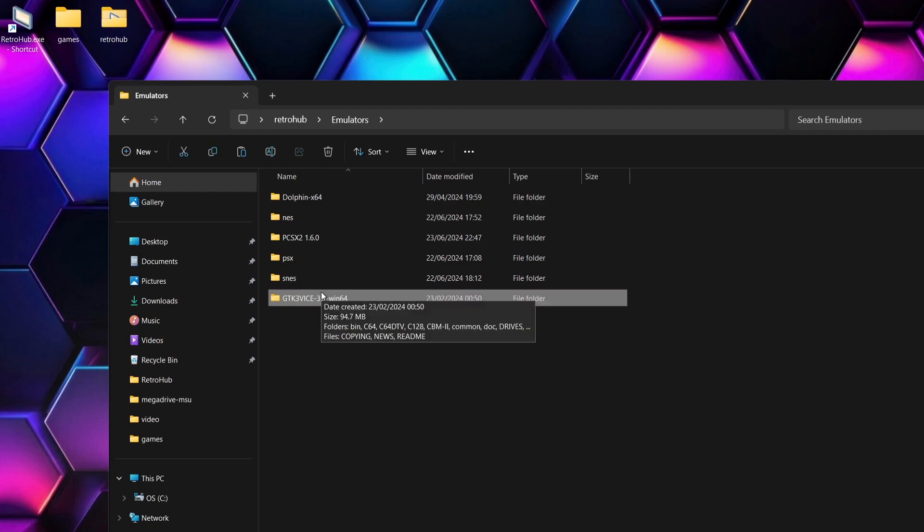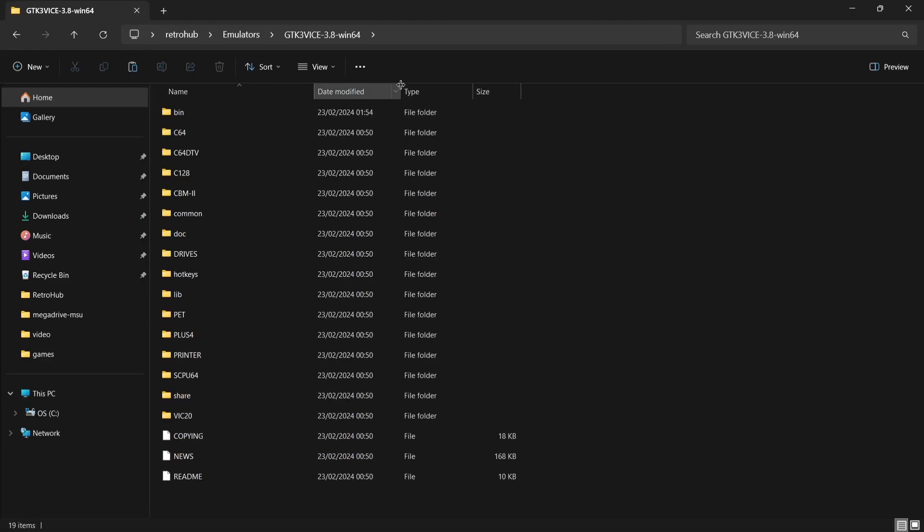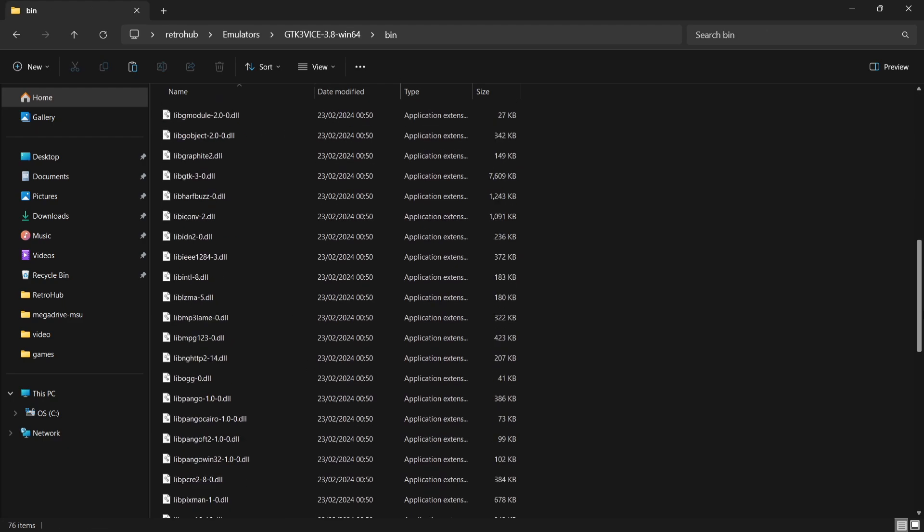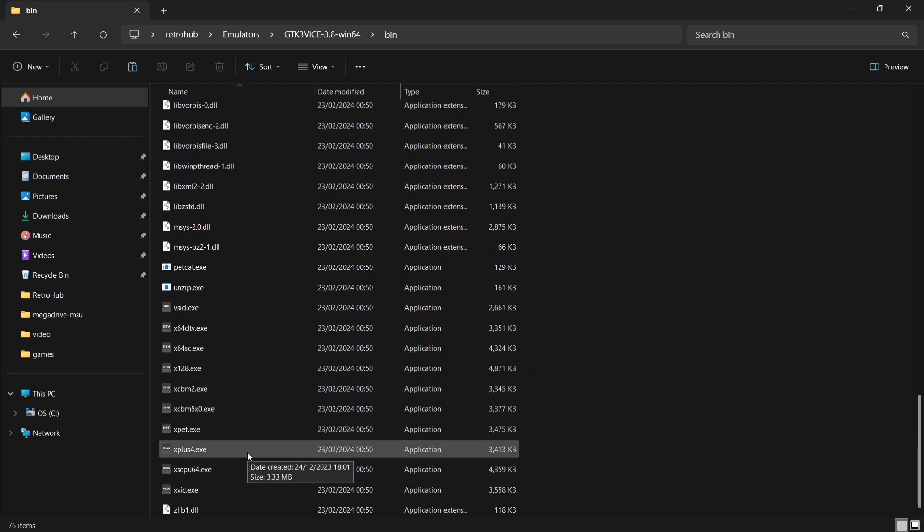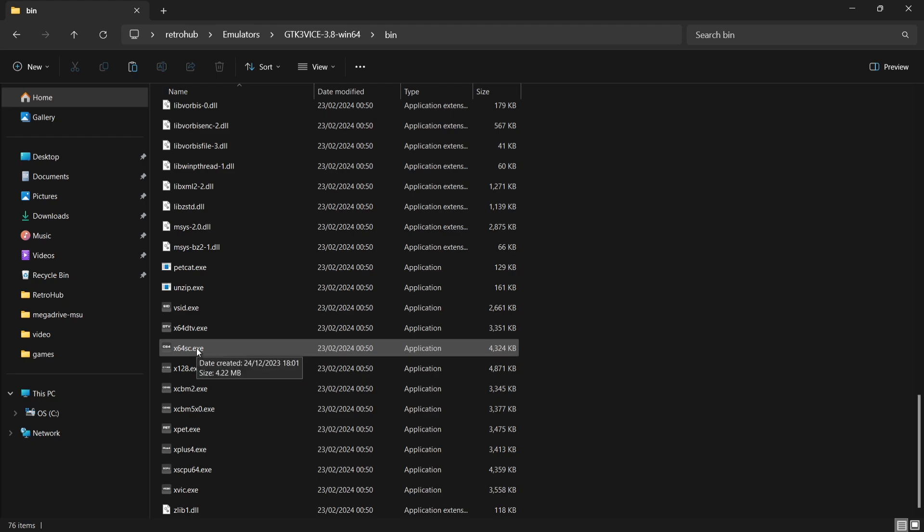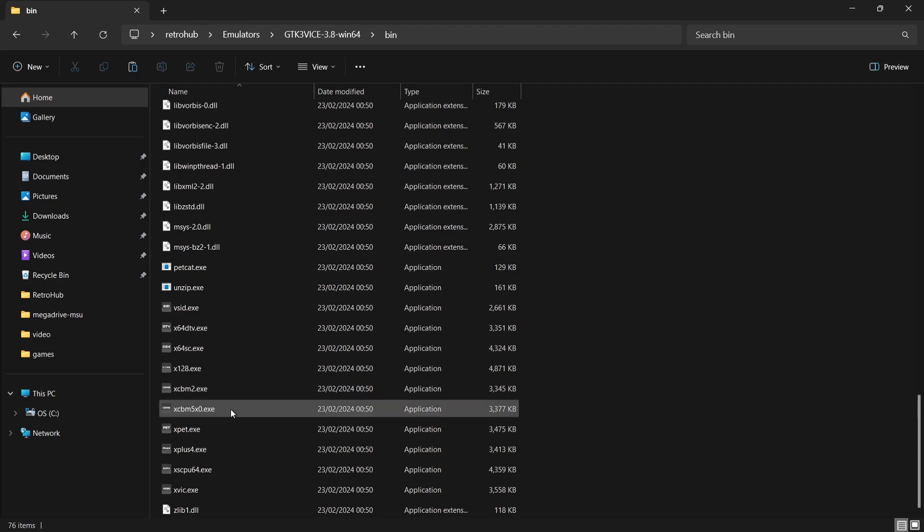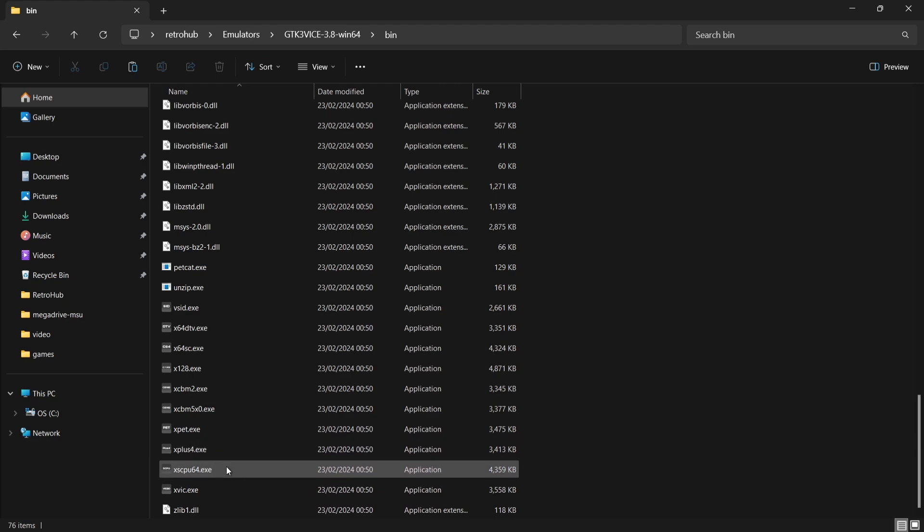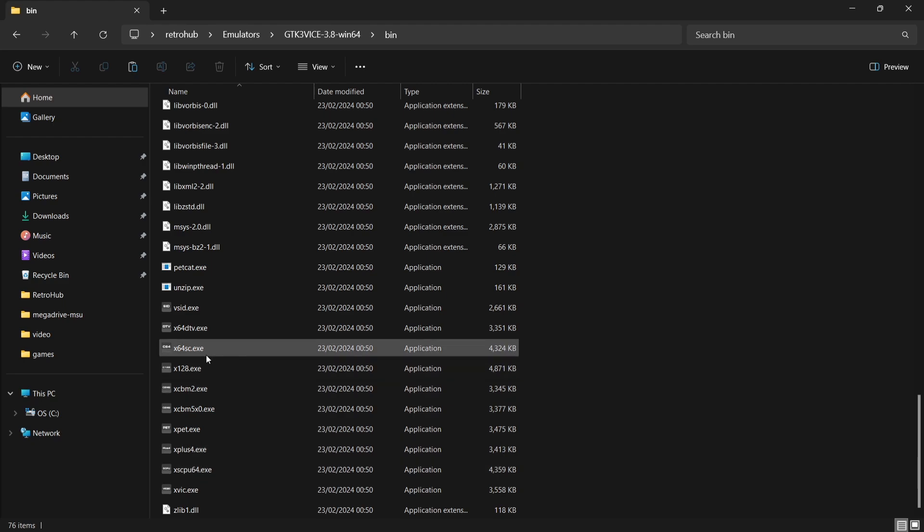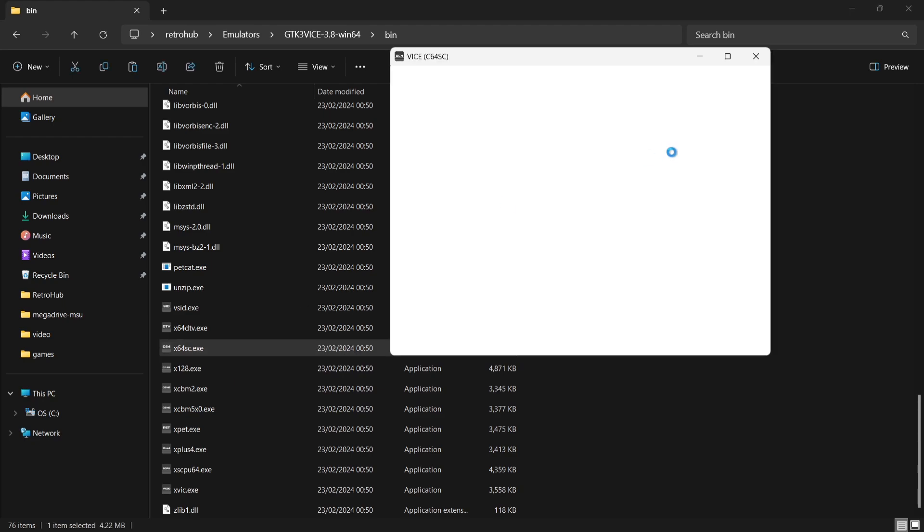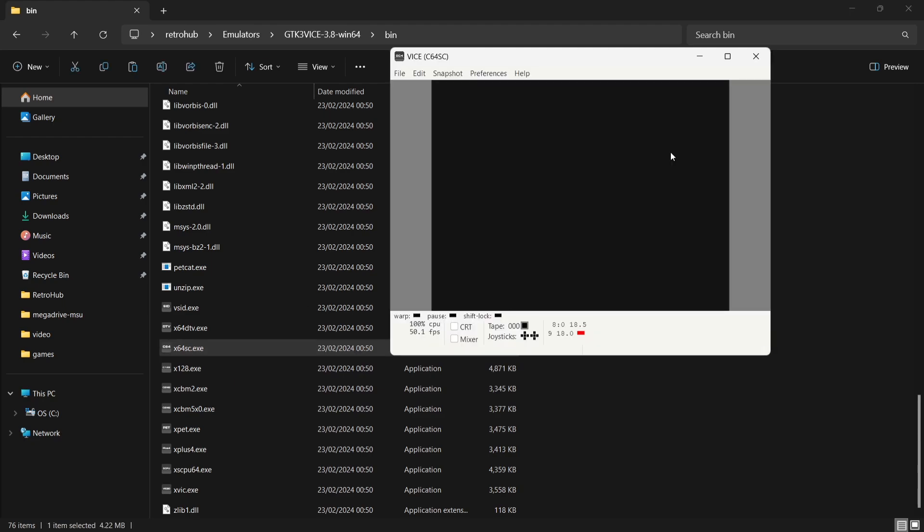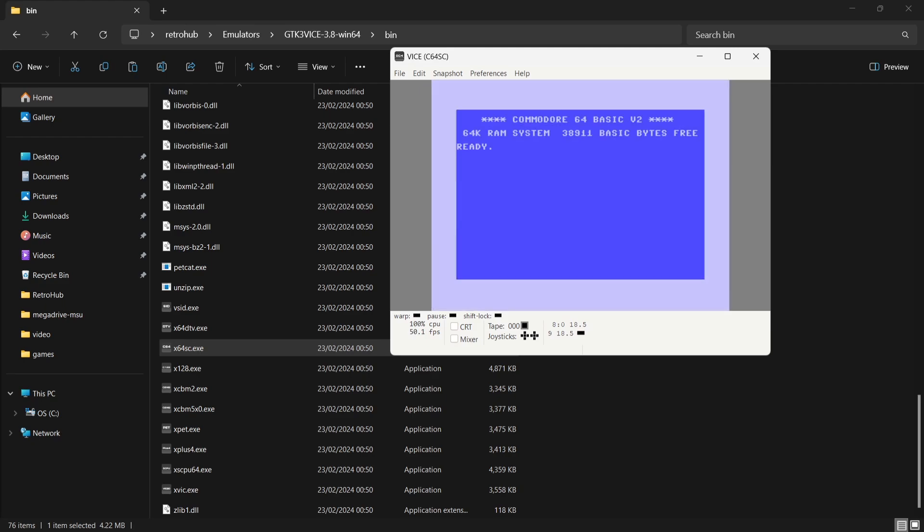So the games are now in place in that C64 folder. And if I just come out, in the emulators folder, we're going to drag and drop the GTK3 Vice emulator inside. Now, before we go into RetroHub itself, we do need to set this emulator up. We need to make it boot into full screen mode. The emulator executable for Vice is going to be in your bin folder. And if I just scroll down, you're going to find several, actually many .exes. The one we're going to use for C64 is going to be the x64sc.exe.